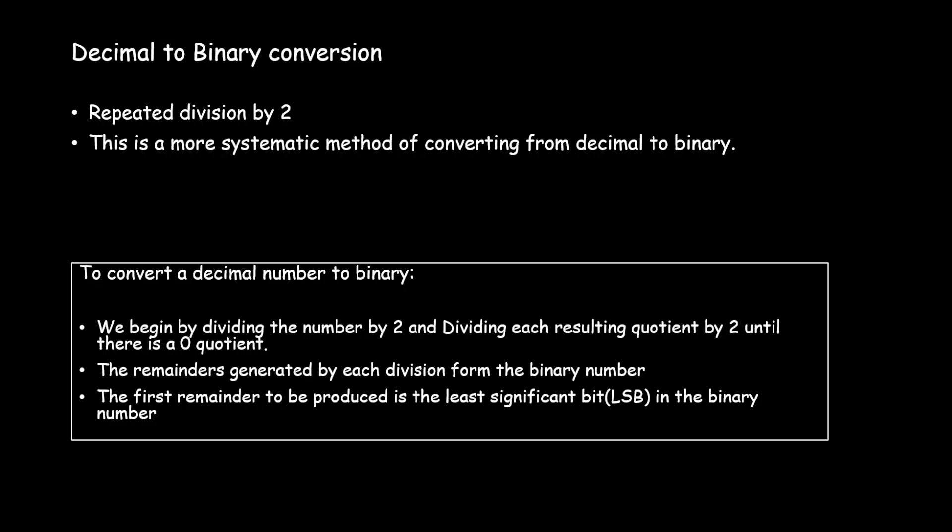In order to convert a decimal number to binary we begin by dividing the number by 2 and dividing each resulting quotient by 2 until there is a 0 quotient. The remainders generated in each division form the binary number, and the first remainder to be produced is the least significant bit in the binary number.